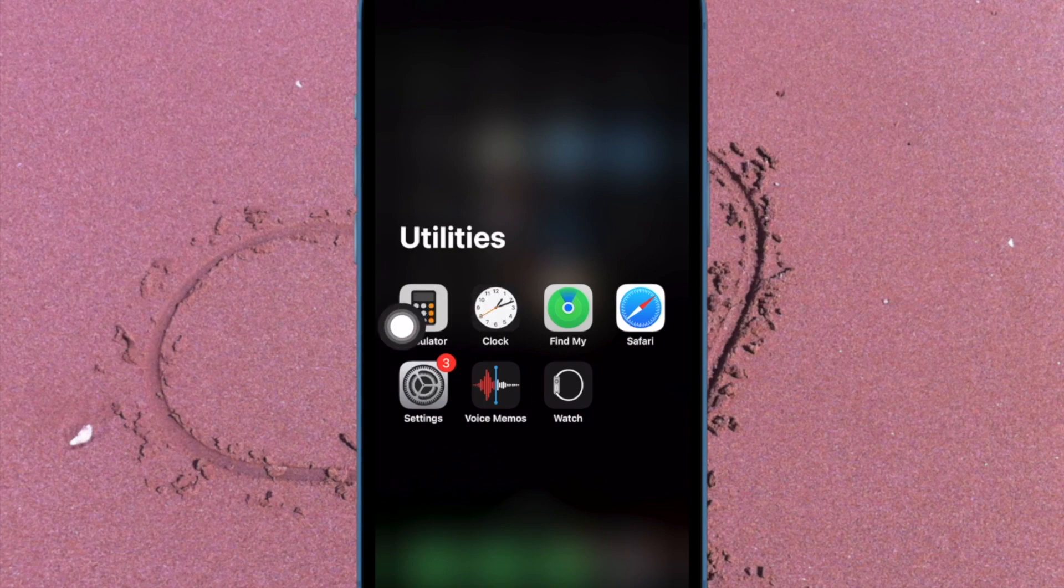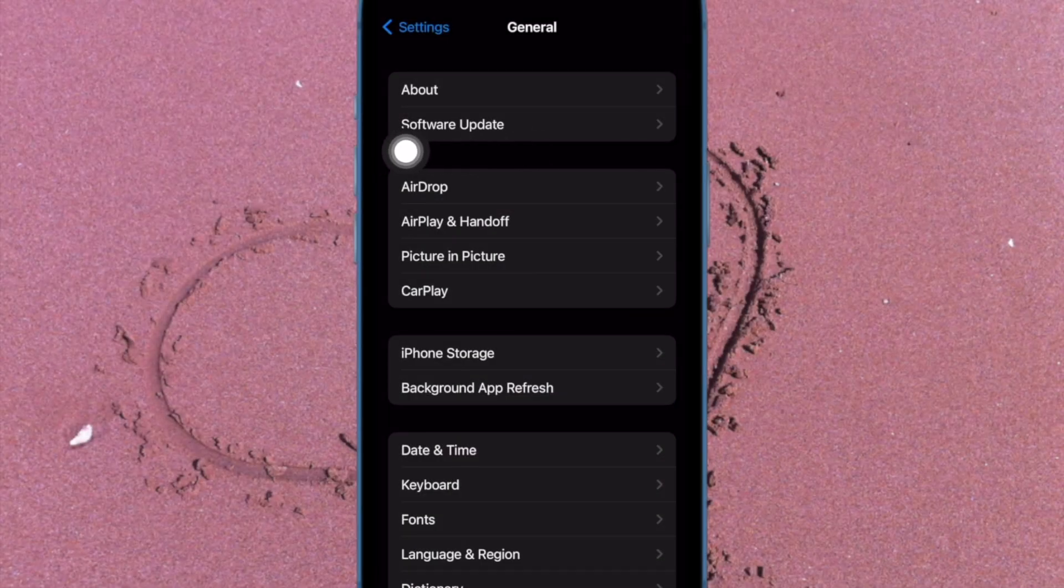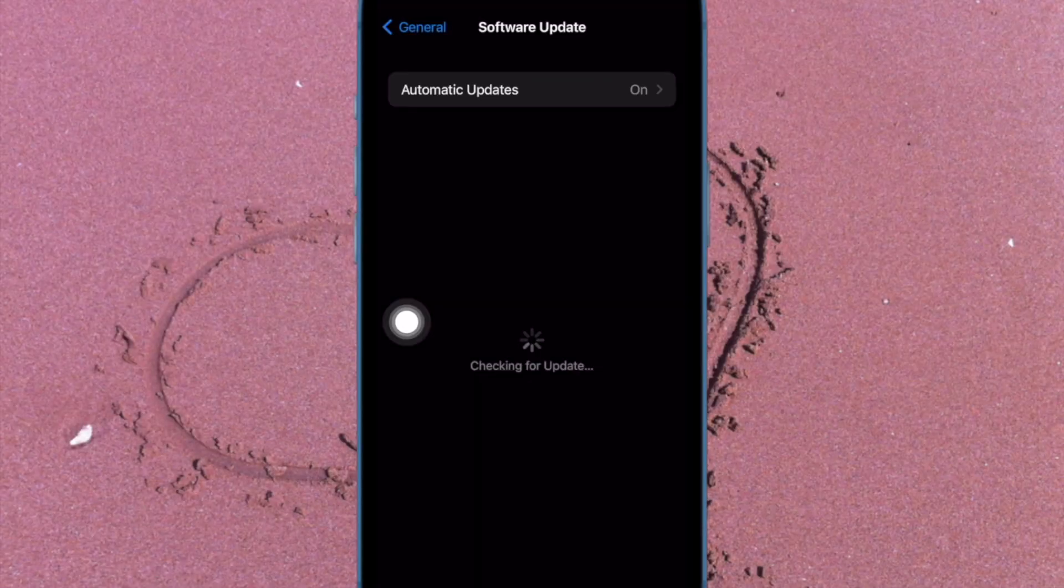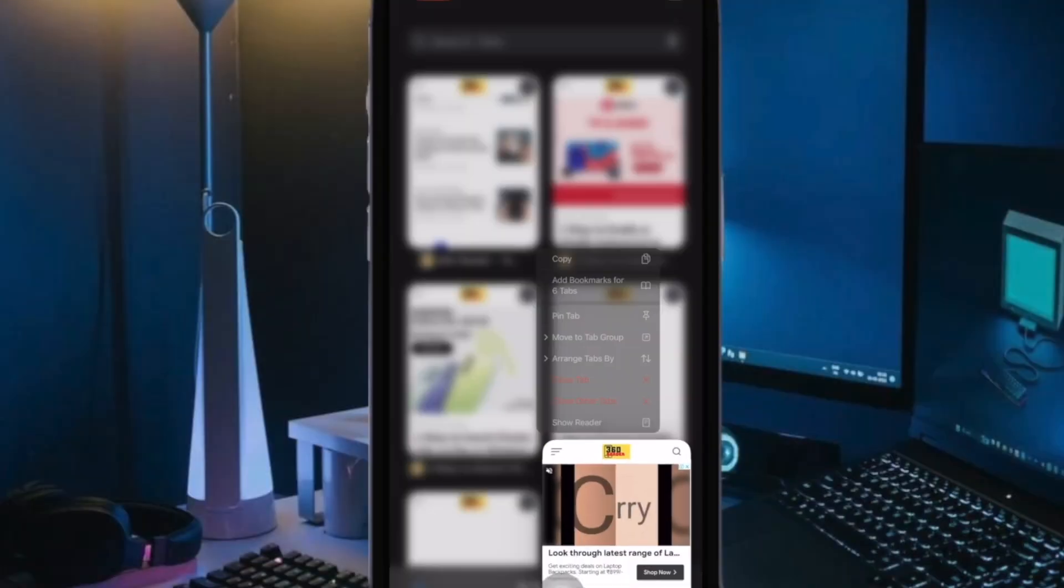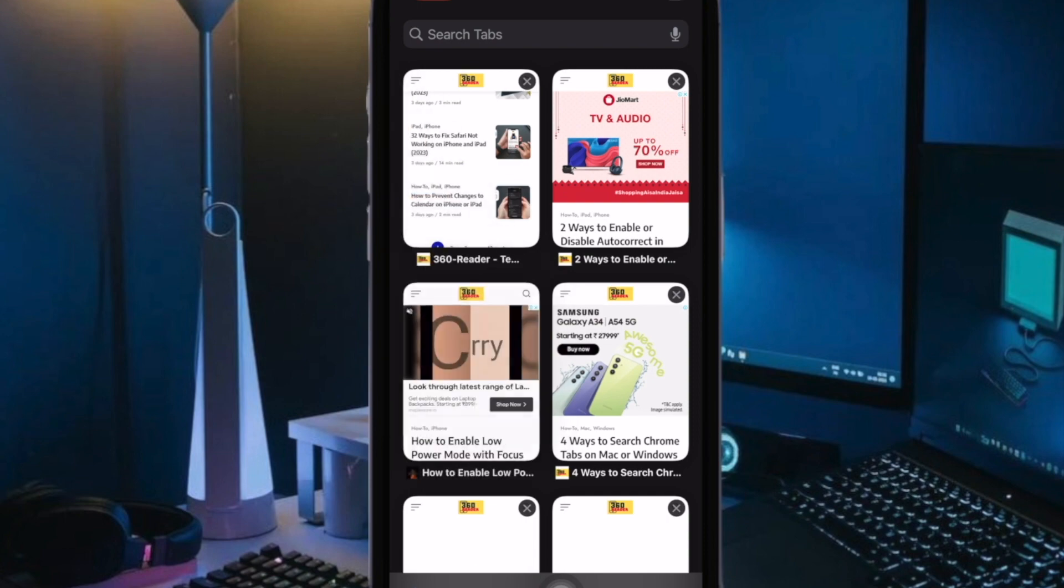To do so, open the Settings app on your iPhone or iPad. Now select General. Then tap on Software Update and finally download and install the latest iteration of iOS or iPadOS as usual.